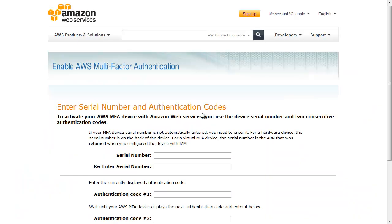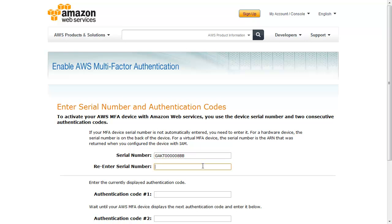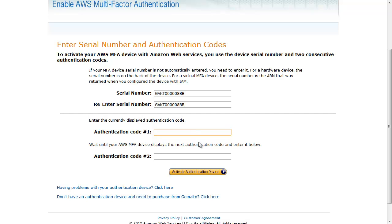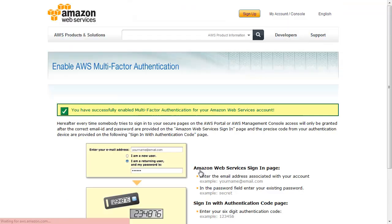Click the link to the AWS Portal. Enter the serial number found on the back of your MFA device. Enter two consecutive one-time codes from your MFA device. Click Activate Authentication Device.